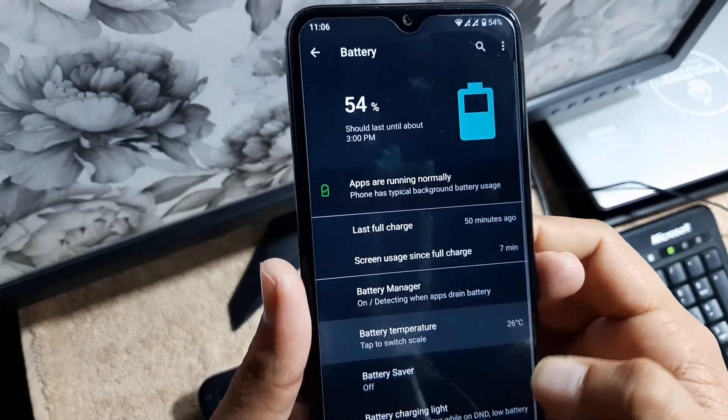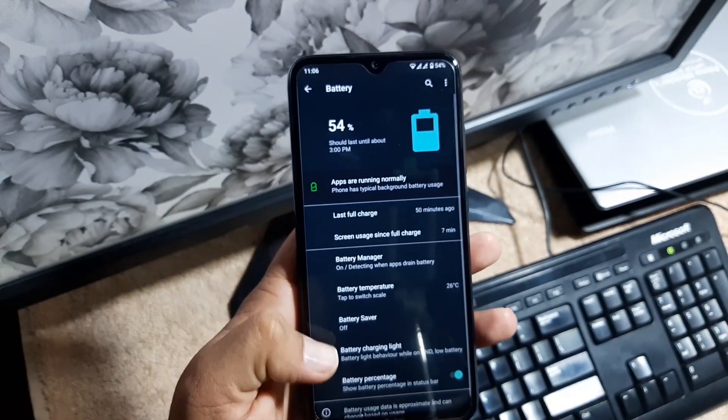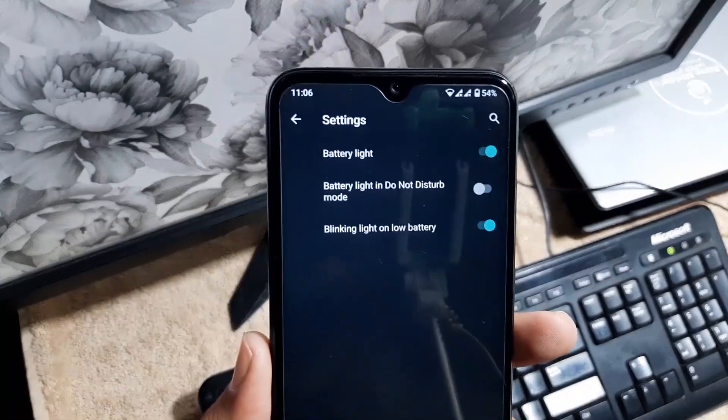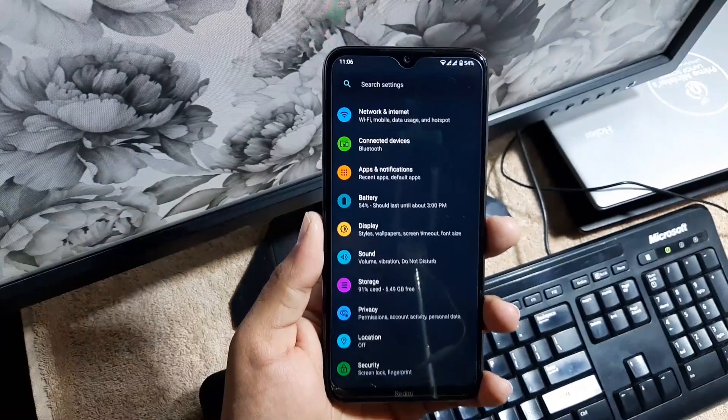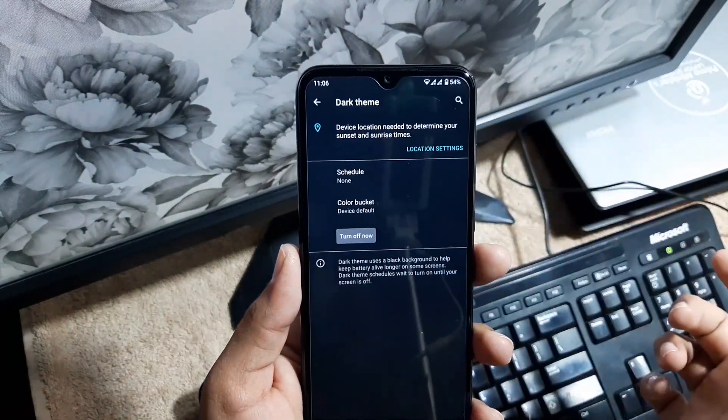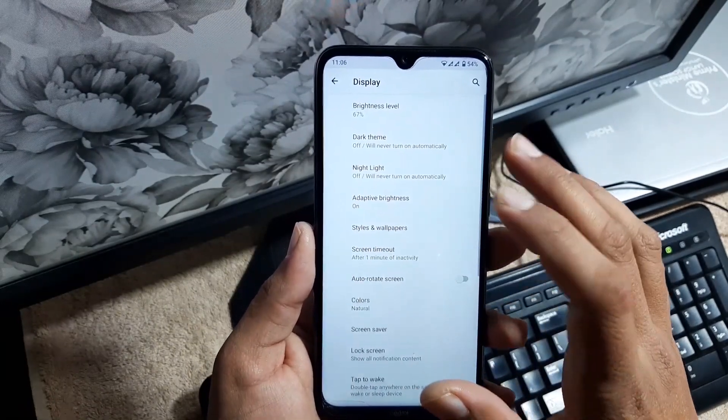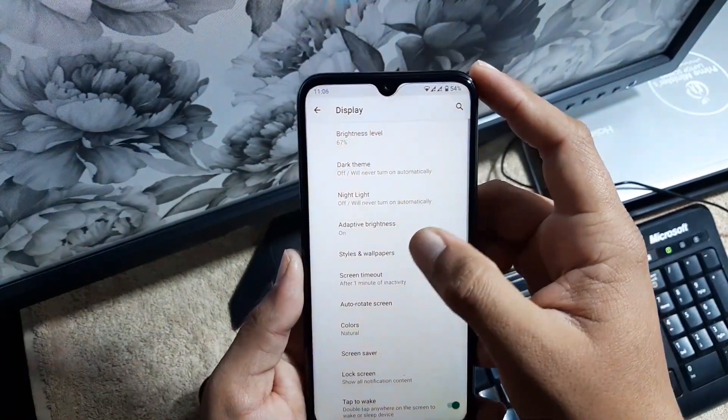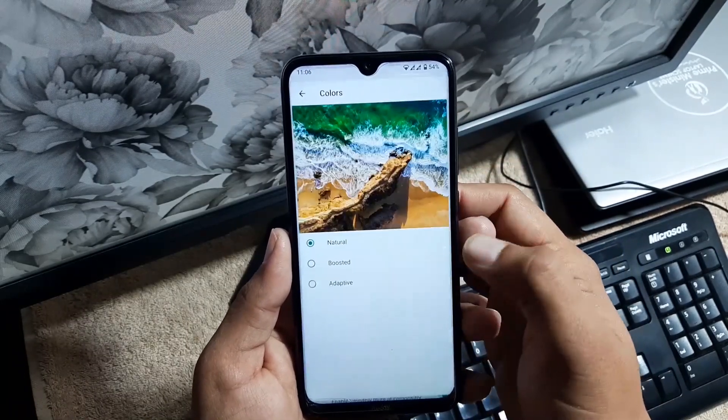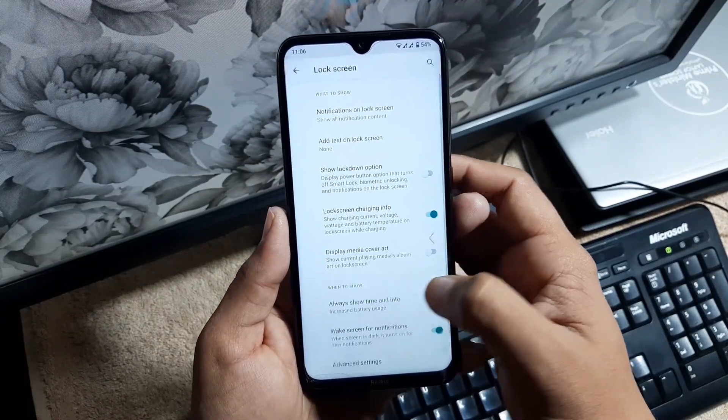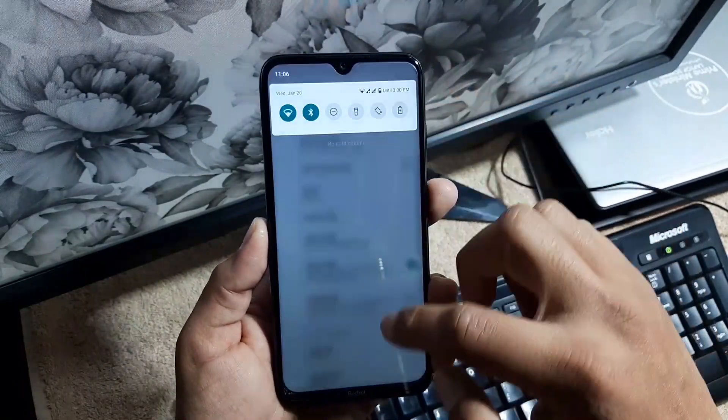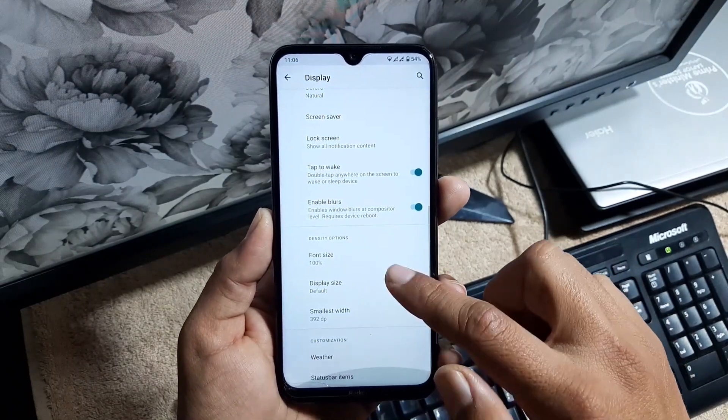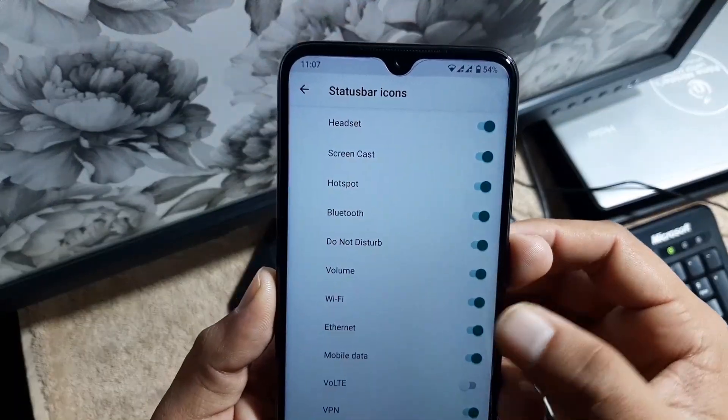Then we have the battery manager. You can switch the scale of the battery temperature, enable or disable the battery saver, manage the battery light right from here. Then we have the battery percentage. You can disable or enable it right from here. Then we have the display section. From here you can match the brightness, enable or disable the dark mode, and then we have the night light which is working pretty much fine. You can change its intensity. Then we have adaptive brightness, tiles and wallpaper, screen timeout, colors. You can change the colors right from here, but it doesn't work. Then we have screensaver, lock screen, double tap to wake, and you can enable or disable the blur effect. You can manage the phone size and display size, manage the weather, manage the status bar icons from here.